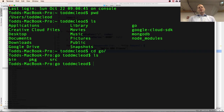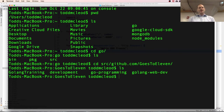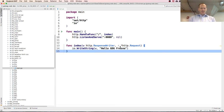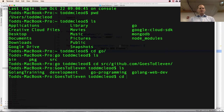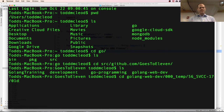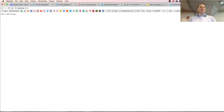I go into my source folder, navigate to ghost11/golang.webdev/000/01b, and run 'go run main.go'. It asks if I want to allow this to run — I do. Then I navigate to localhost 8080 and there it is: Hello, GDG Fresno.